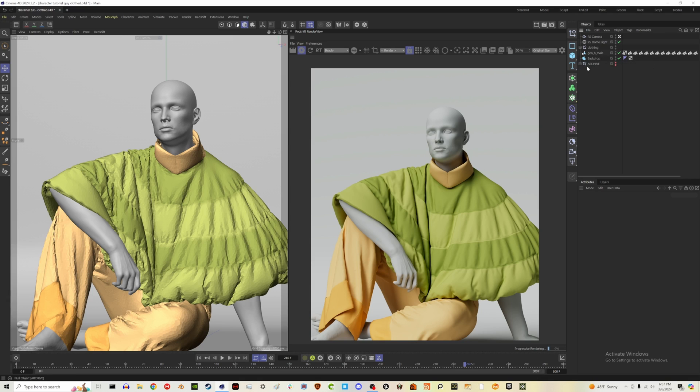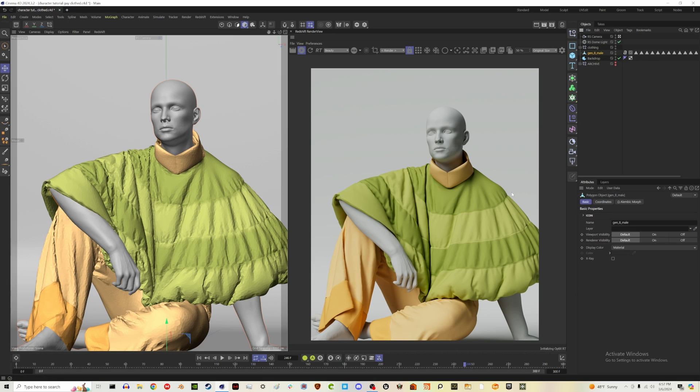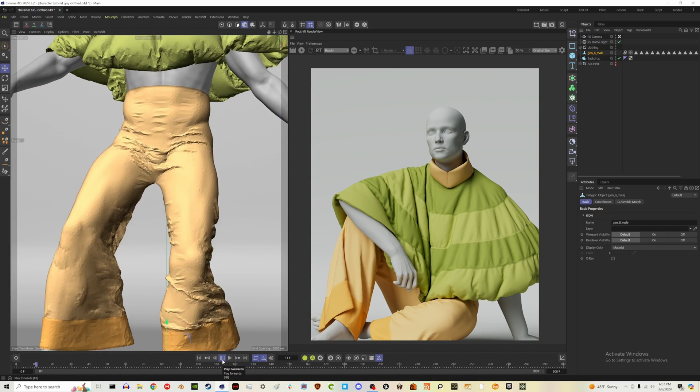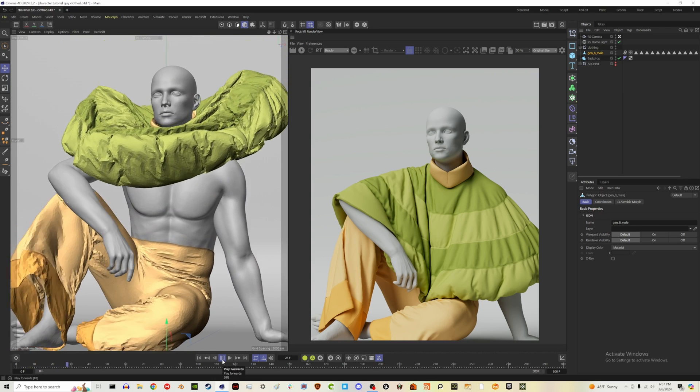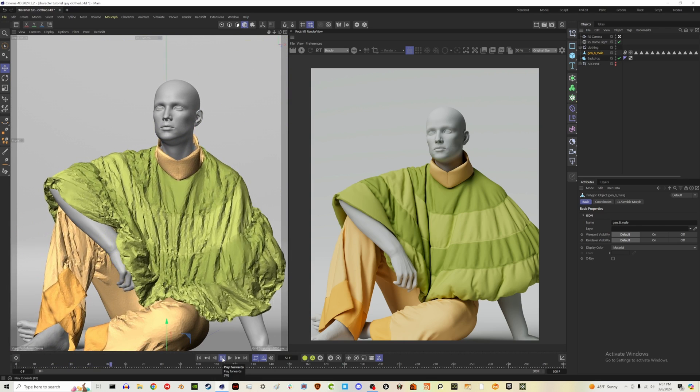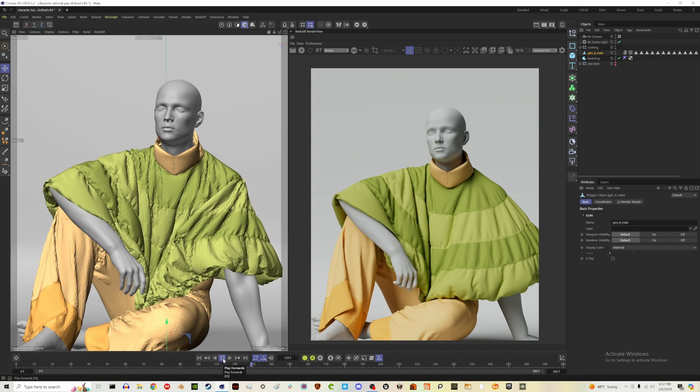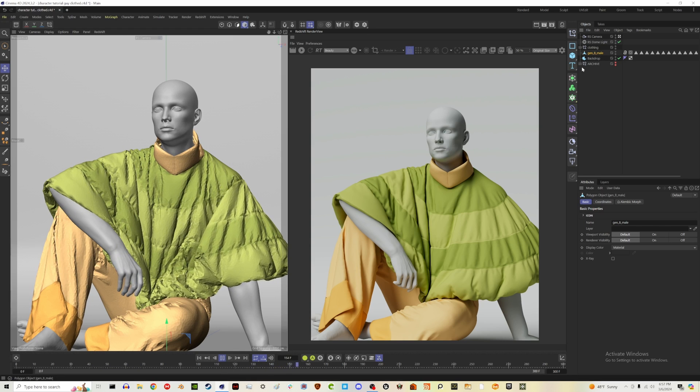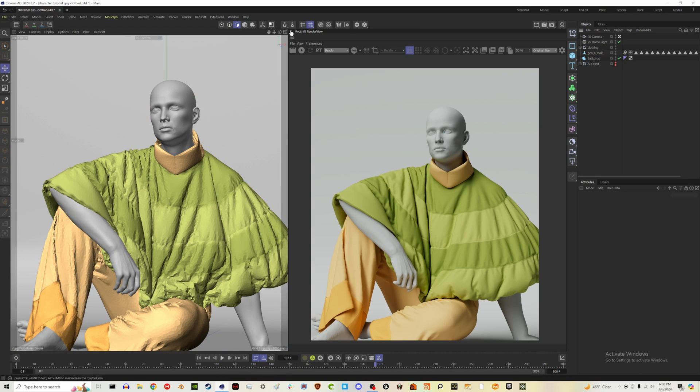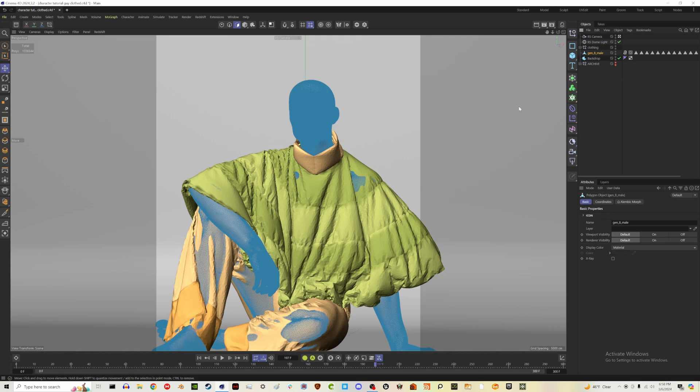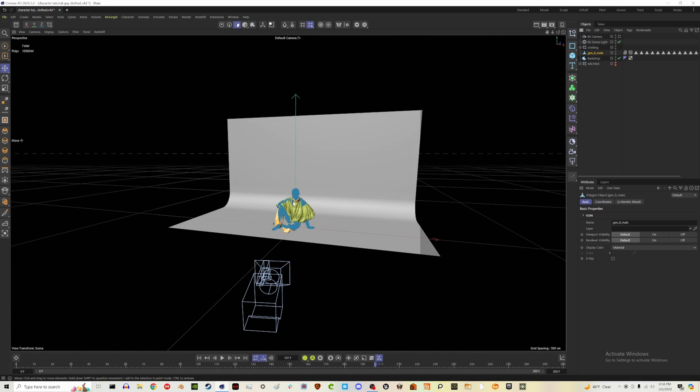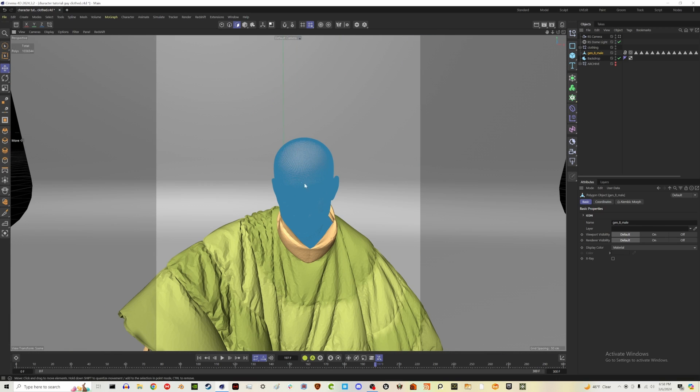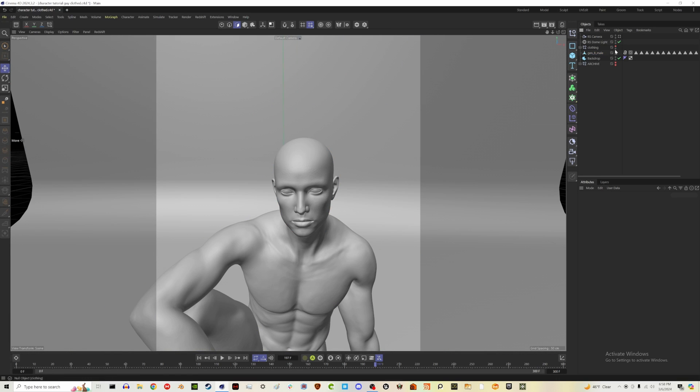So we have our copy of our guy in archive. Let's hit C on our Genesis 8 male and hopefully he should still move. So I'm going to turn off our IPR for now, but he still moves so that's good and we need him to be editable because we're going to be adding hair. Let's close our Redshift render view for now and we're going to get out of our camera because I don't want to accidentally be moving our camera around while we're trying to do things. And let's just hide our clothing for now so it's easier to work with.